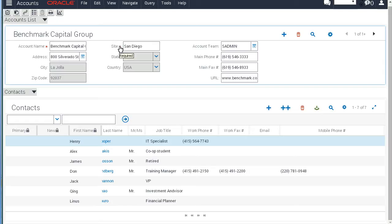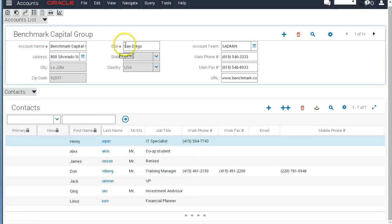So that concludes our Hello World example of the new CRM Composer. Please visit the Siebel Hub regularly for new updates on Siebel 15. And thanks for now and bye-bye.